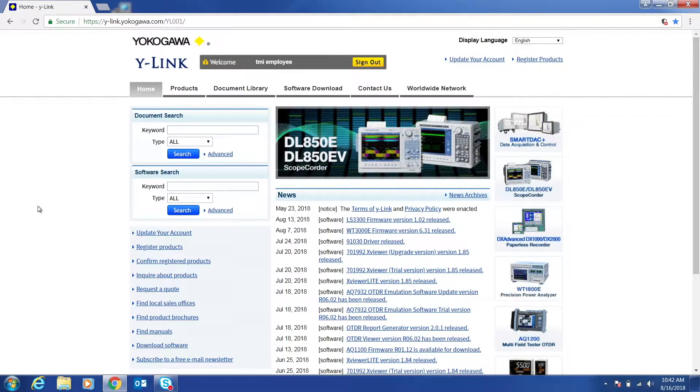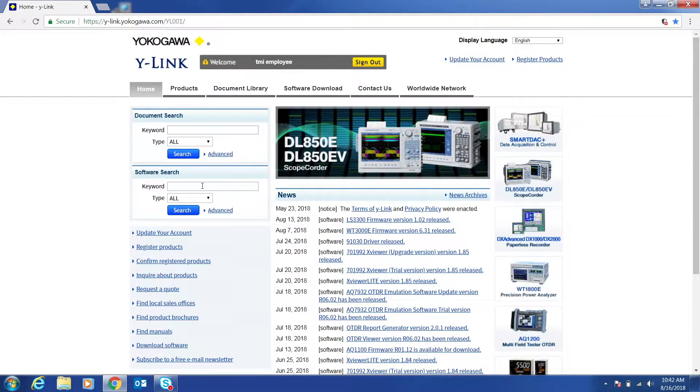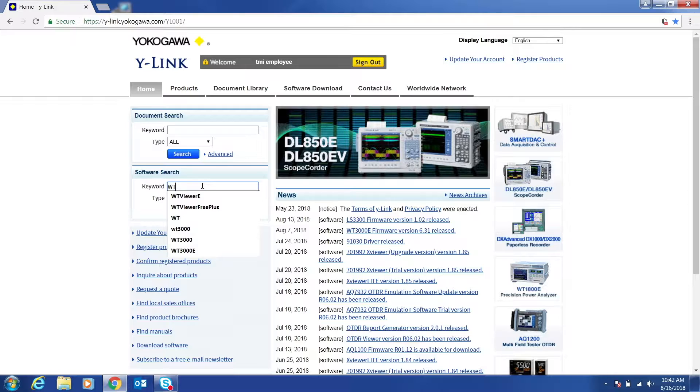To install the software, first click on the link in the description of this video. Under software search, type WT Viewer E.